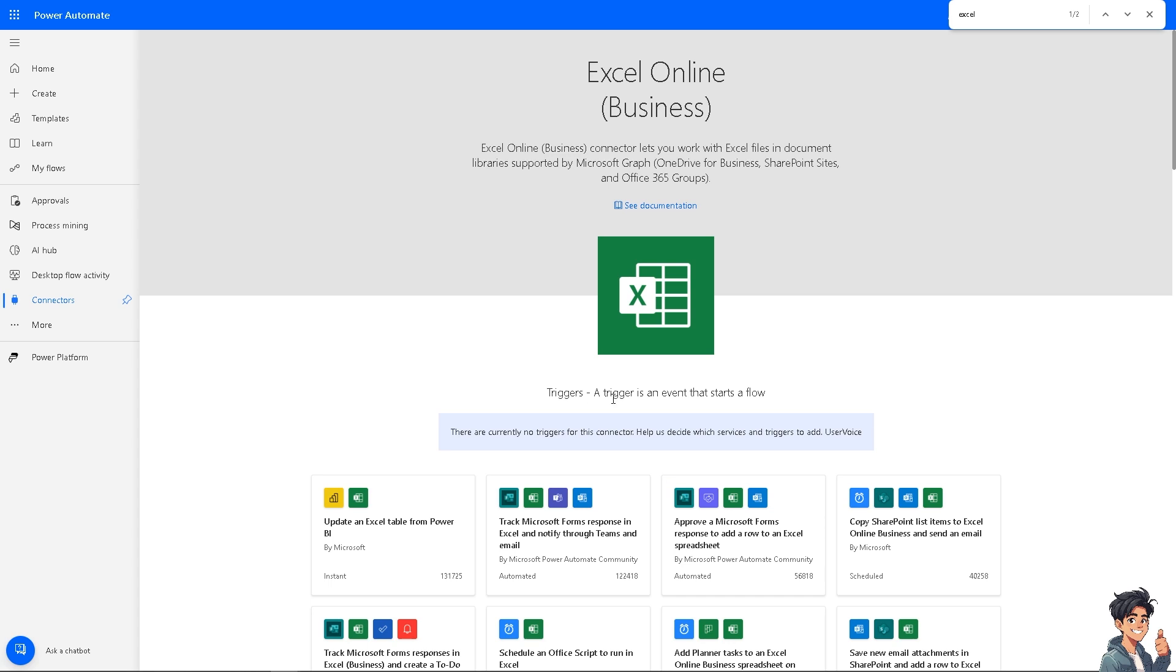Now you see a trigger is an event that starts a flow. Basically what you need to do is to create when a new row is added in Excel or any other action that suits your needs. And of course you need to add Miro as an action.